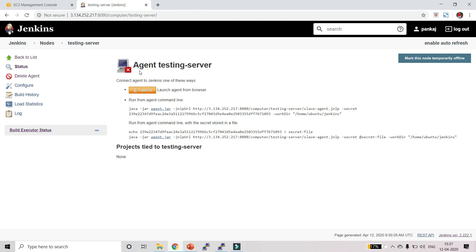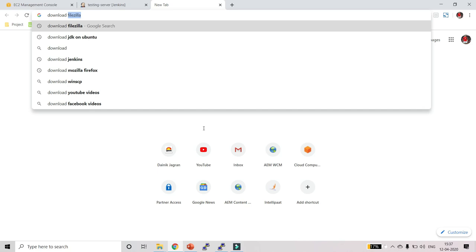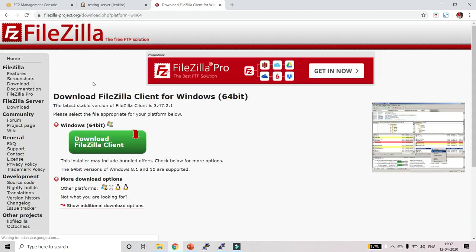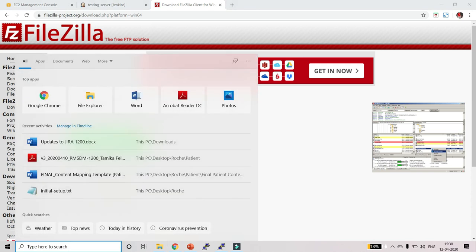Once these two files are downloaded, go ahead and download FileZilla. Just search 'download FileZilla', click the first link, and from that page download the FileZilla client. It is an FTP client using which you can upload files to the server. We will upload those two downloaded files to the slave server using FileZilla. Let me open FileZilla now.